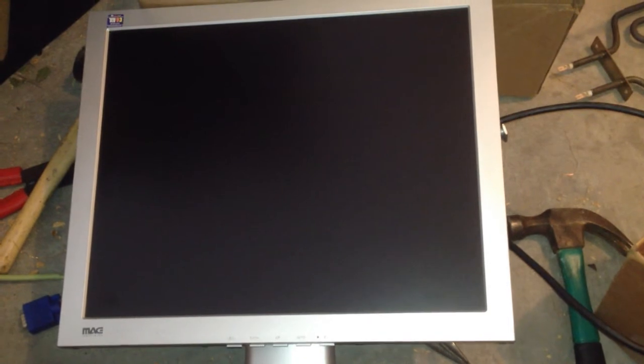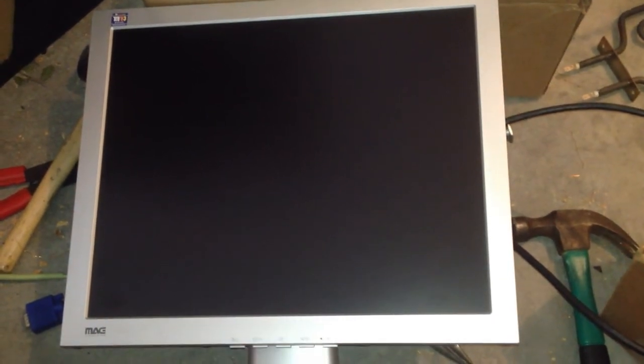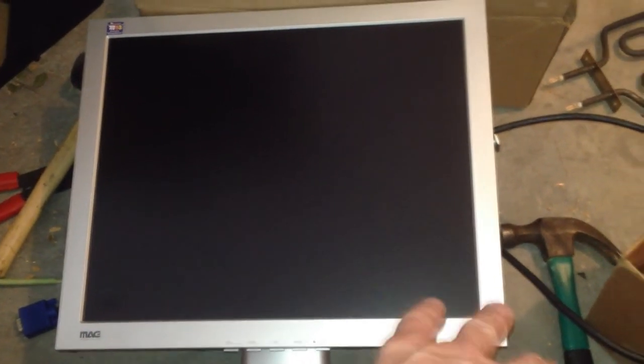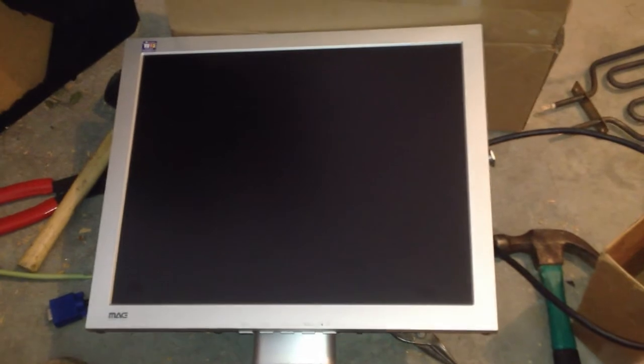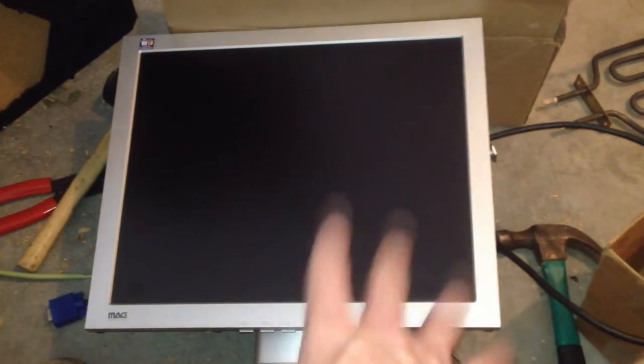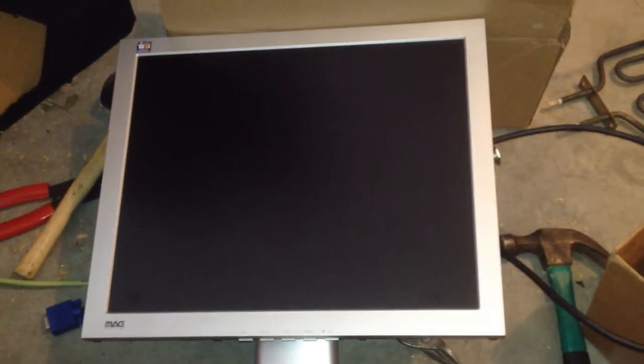But this one didn't work and I really didn't feel like playing around with it. It was probably an inverter or something like that, but I just said forget about it.